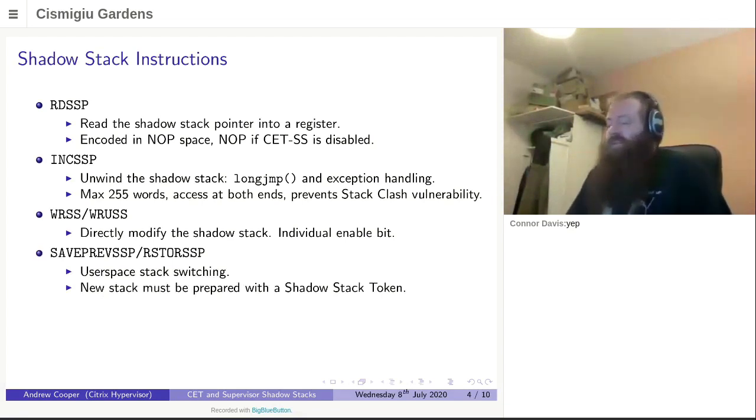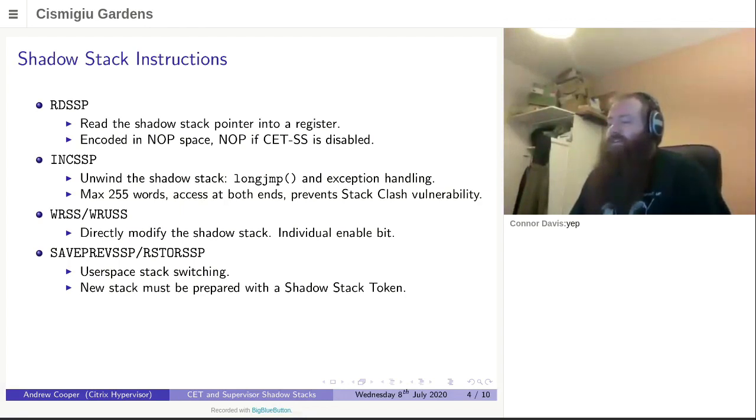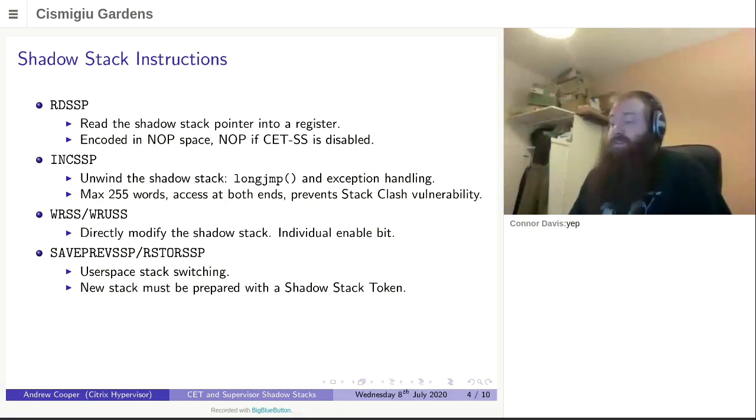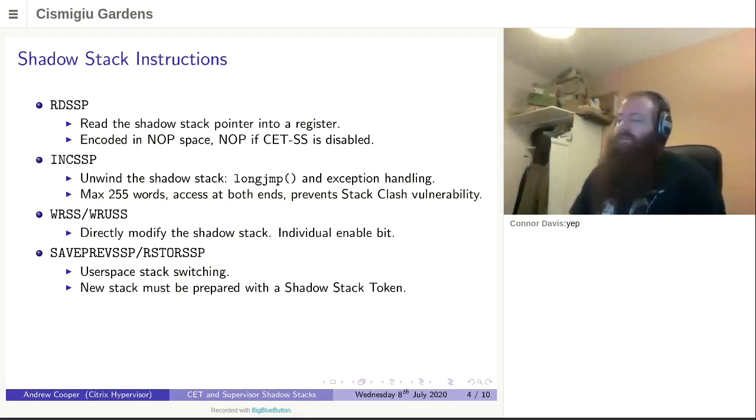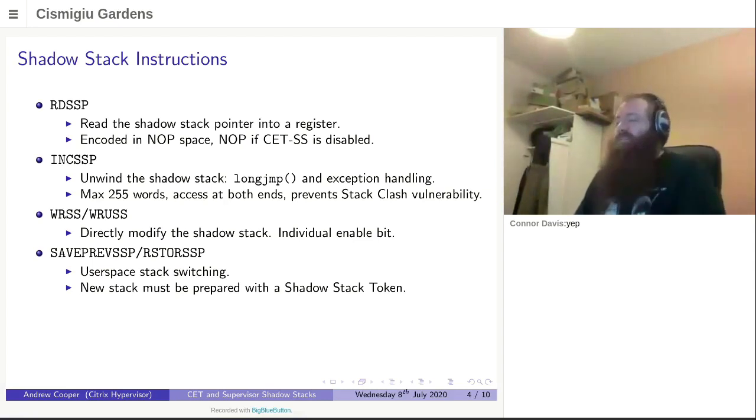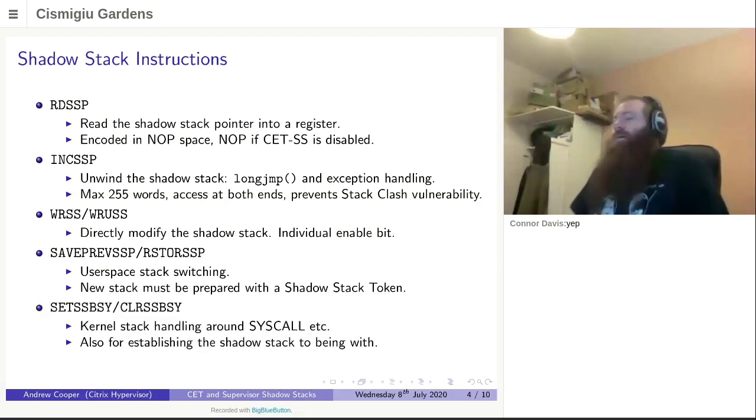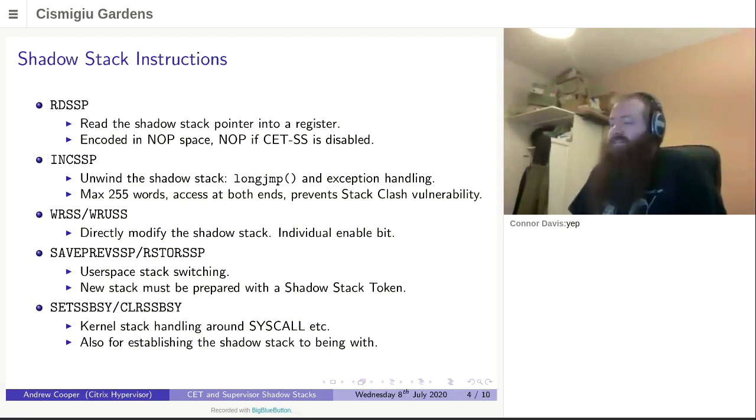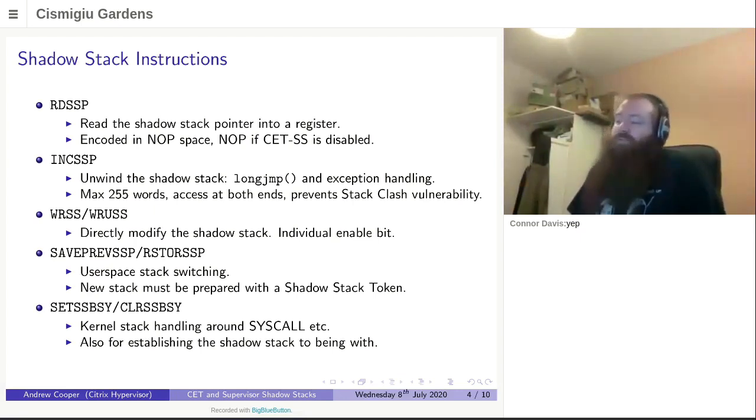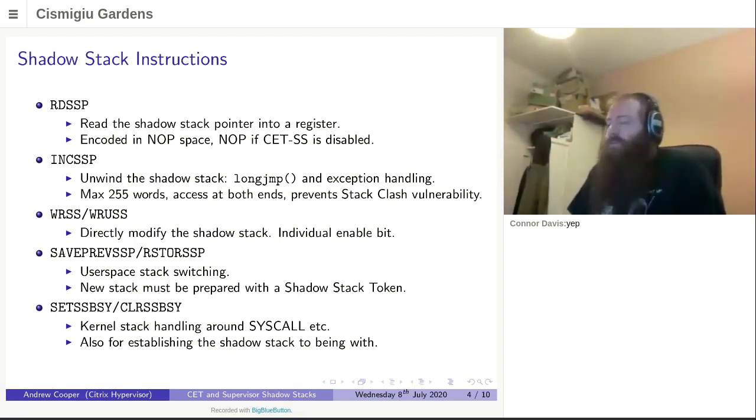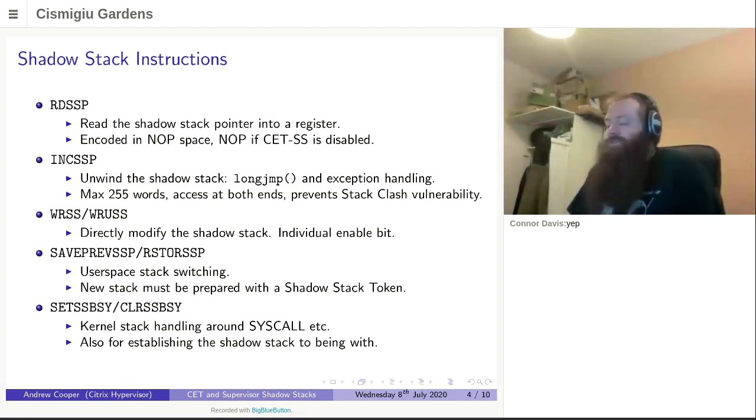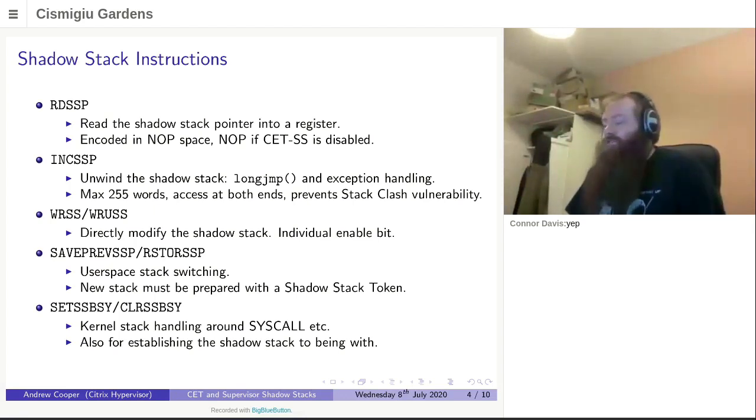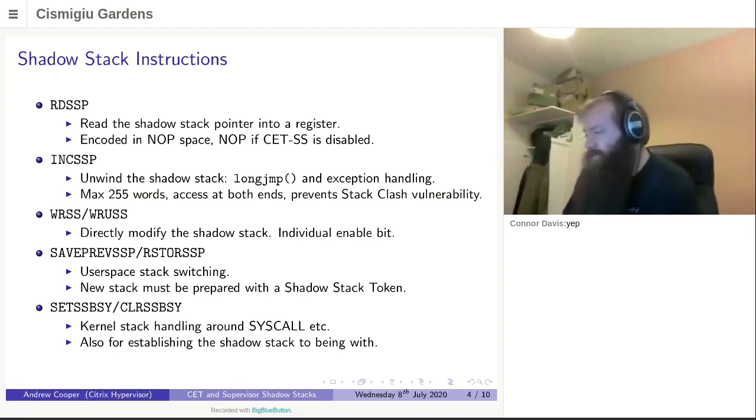Another thing that user space needs to do is be able to switch between stacks. So we have the save SSP and restore SSP instructions. These can be used by user space. All shadow stacks created need to have a shadow stack token at the base of them before these will work. That needs to be provided by your runtime environment. Of course, the kernel on Xen, the operating system, doesn't have any runtime support. So instead, what we have is the set and clear SS busy instructions, which are necessary for use around syscall, but also to do with setting up shadow stacks in the first place.